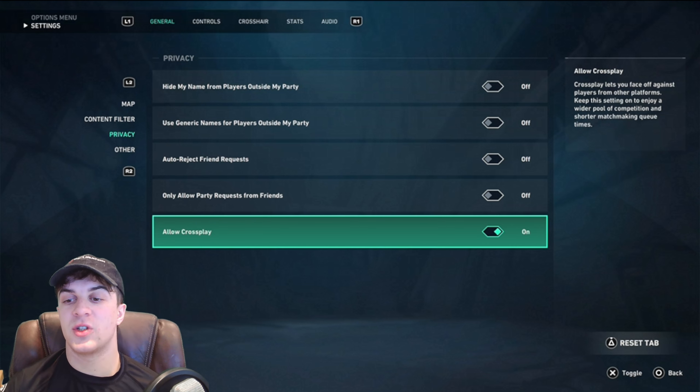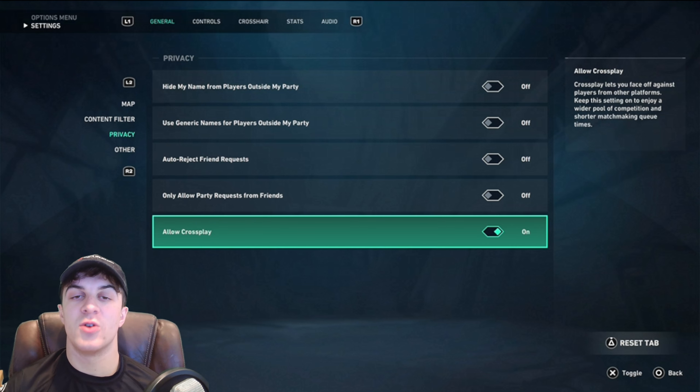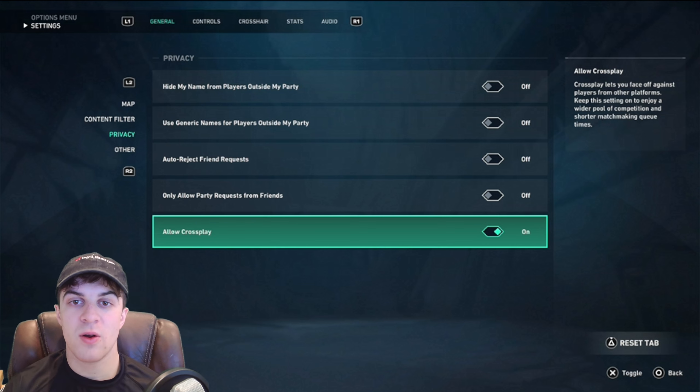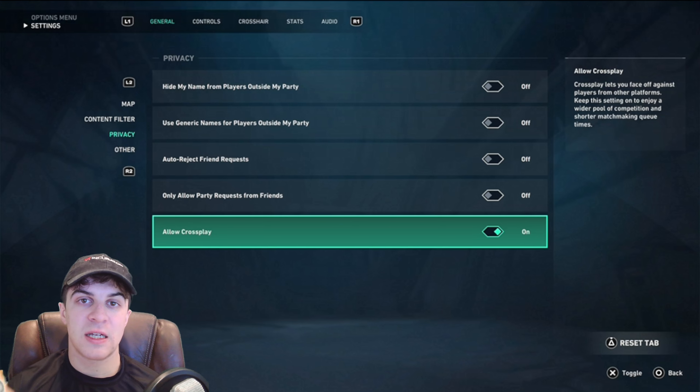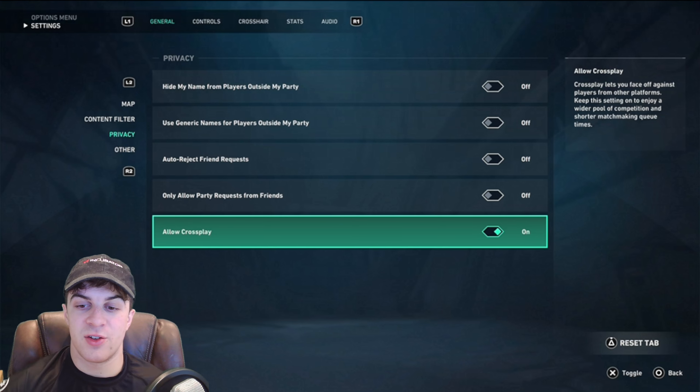On Xbox you're also going to have to do this within your console as well. If you want me to make another video on that, let me know and I'll go ahead and do it.